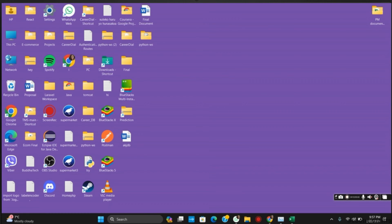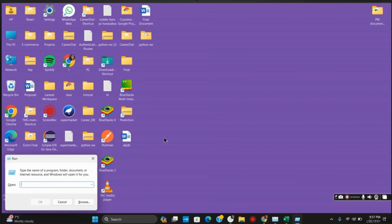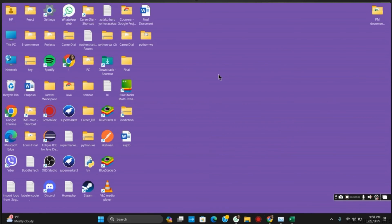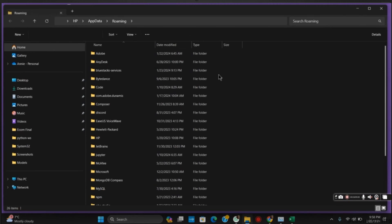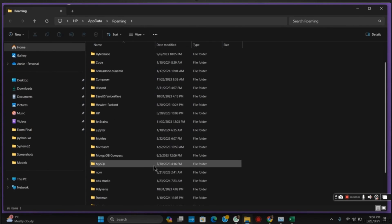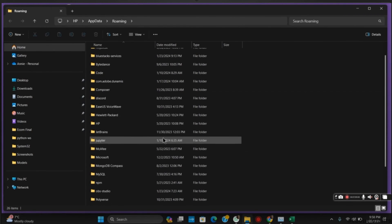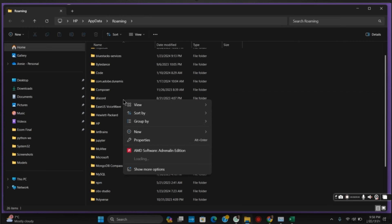For this, press Windows + R to open the Run tab. After that, you have to type in %appdata% and hit OK. This will open a list of files from the AppData. Look for the Discord folder, right-click on it, and delete.